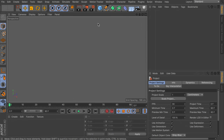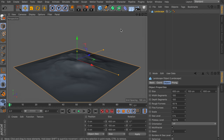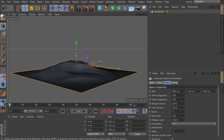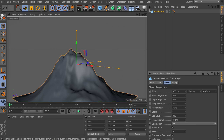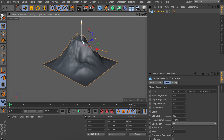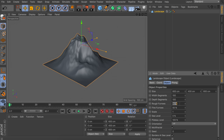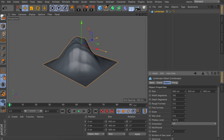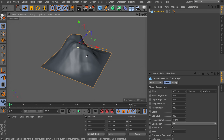I'm going to open a new document and get started by creating a landscape object. Right now it is very flat, which isn't the ideal situation to generate the splines. Let's increase the height to something like 400 cm. It's still a bit jaggy and rough at the tops, so let's decrease the rough furrows and the fine furrows to zero. That way we have a nice, soft landscape.